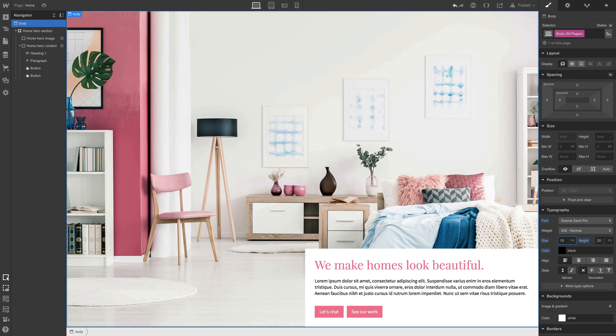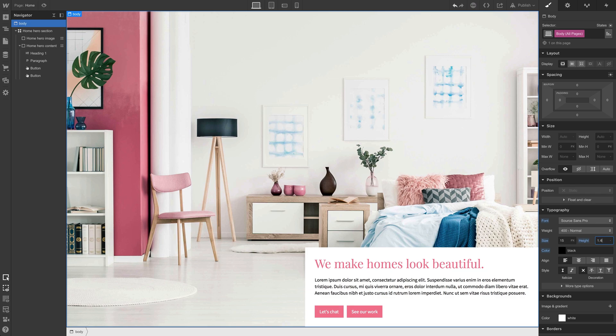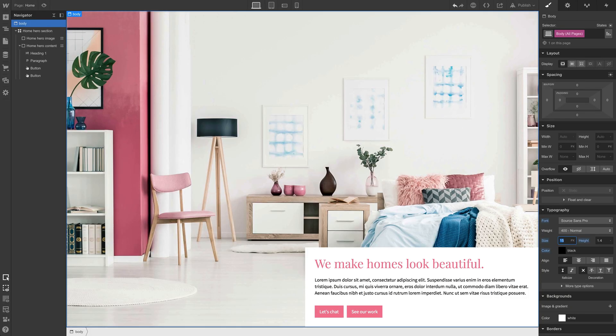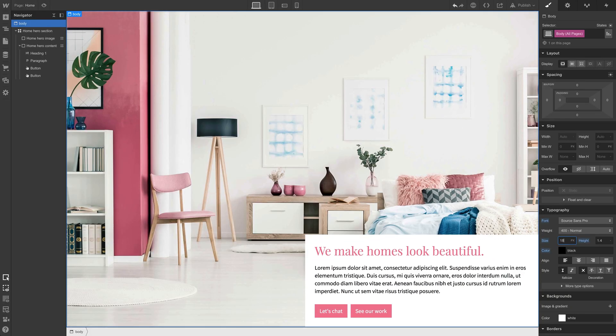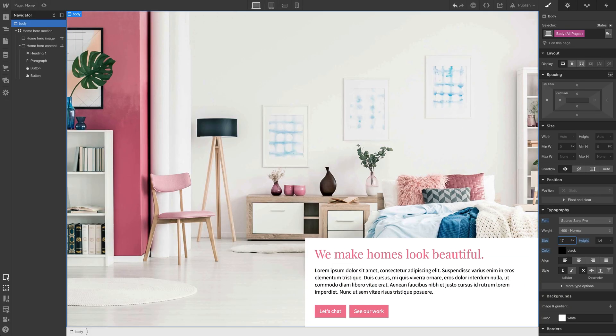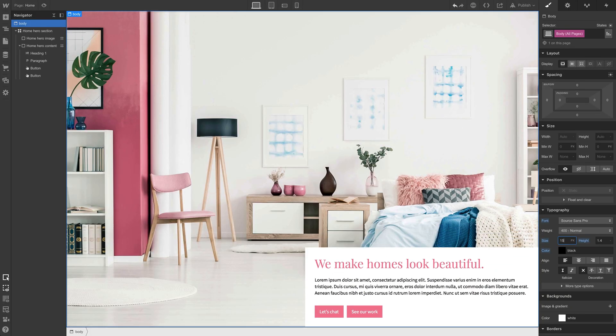by default, it's in pixels, but we can use unitless. So 1.4, just put a hyphen there, hit enter. That's unitless. Unitless is great because it scales with the font size. So if we change 15 to 16, 17, 18, 19, 20, you can see the height, the line height there scales accordingly. So let's leave that at 15.